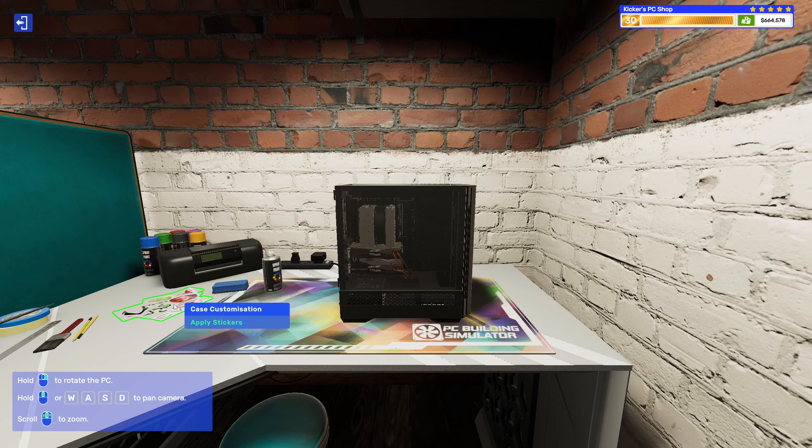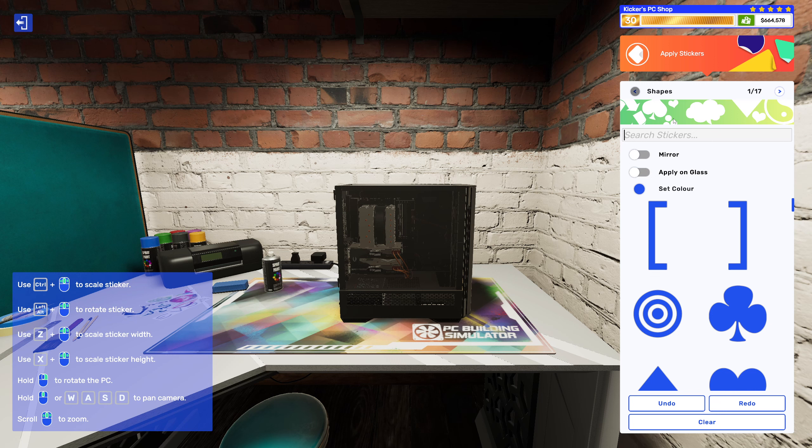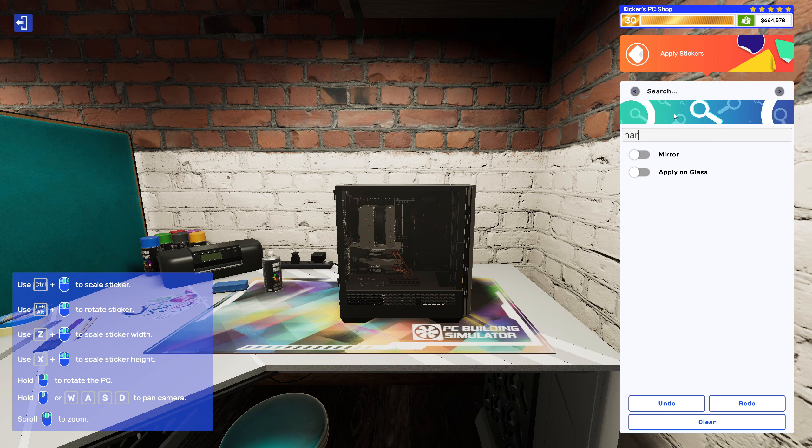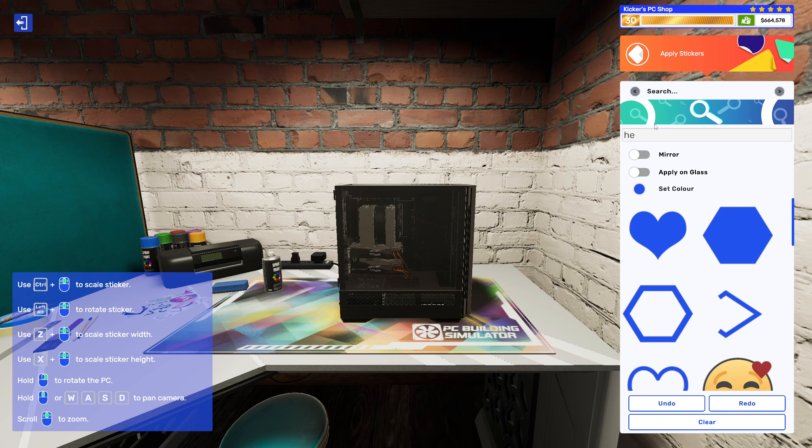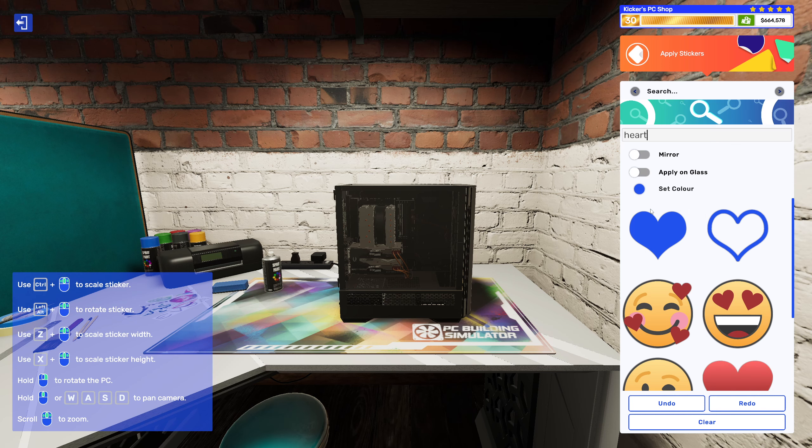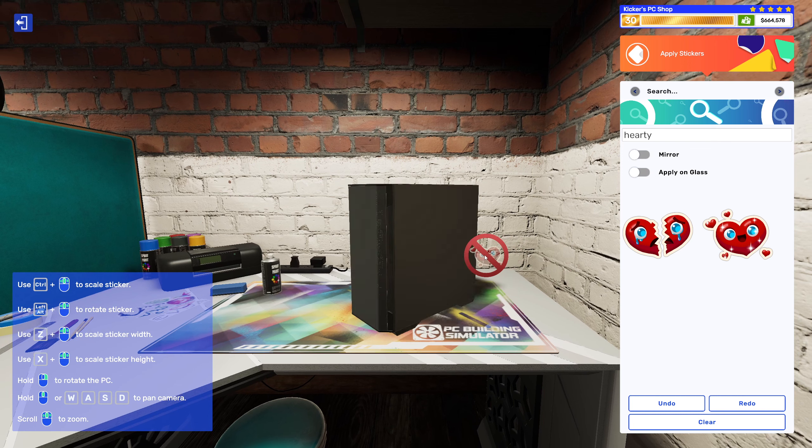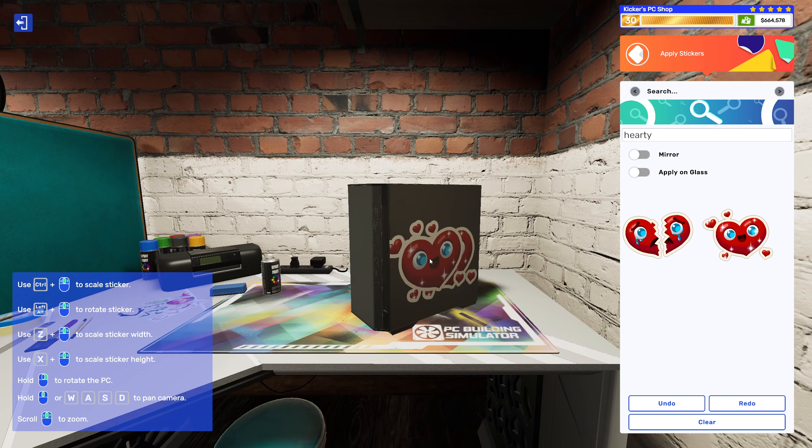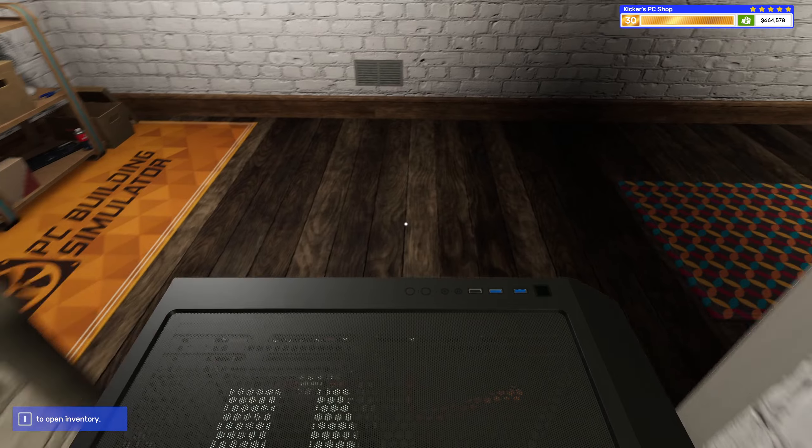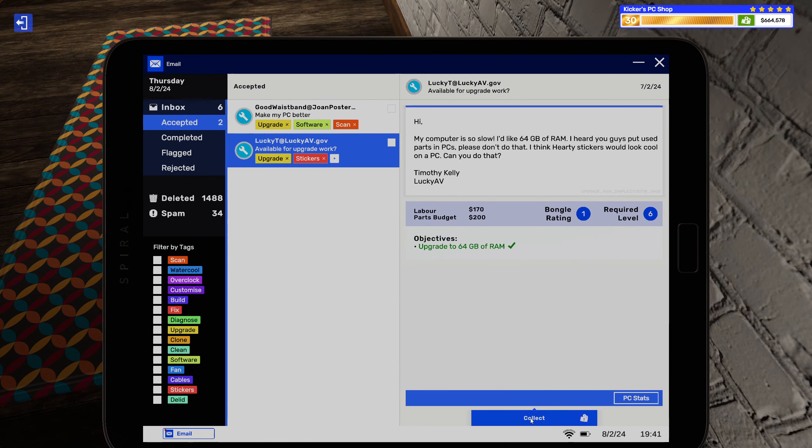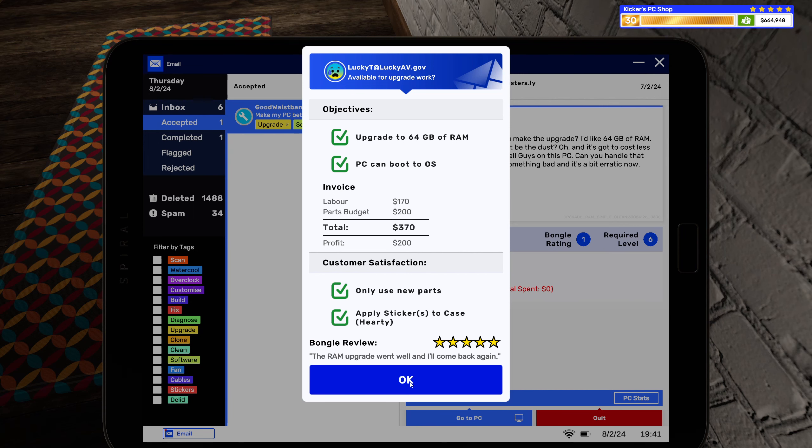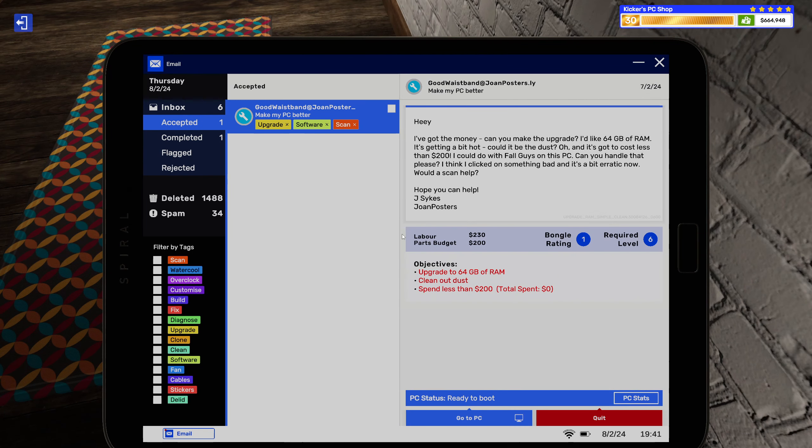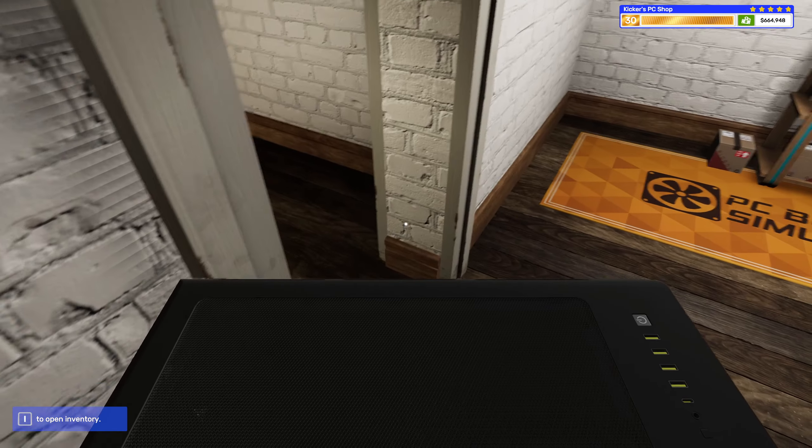Put her up, and then it was just some stickers, right? Party stickers. All right. There you go. The RAM upgrade went well and I'll come back again. Sweet. All right, so this one is also software endless scan. All right.